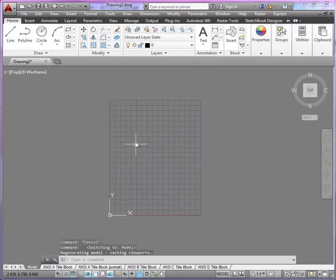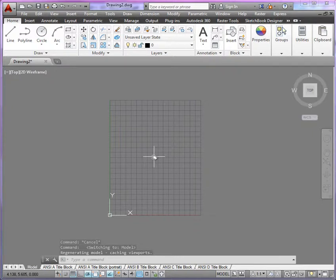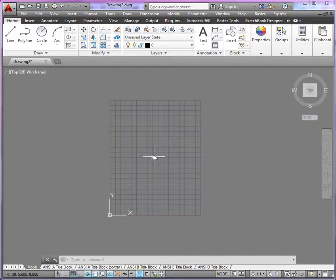Now in terms of basic drawing setup, the only thing I'm going to say about this is, since we're going to be using the layout, I really don't have any need for the limits, but I do want to pay attention to where my origin's at.